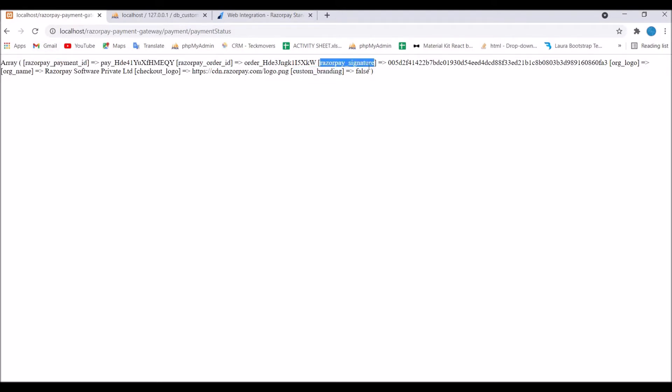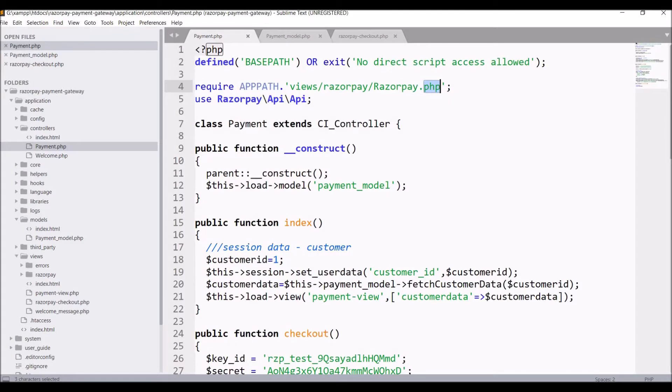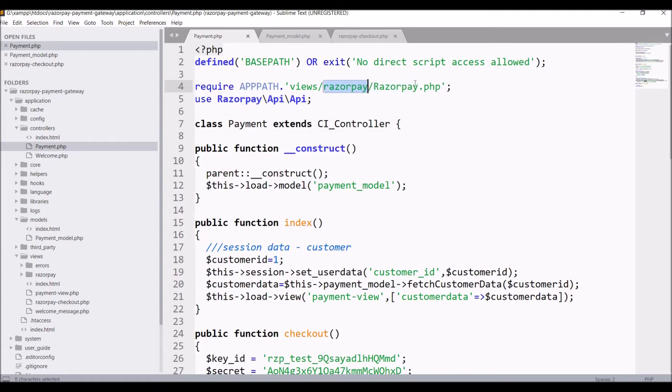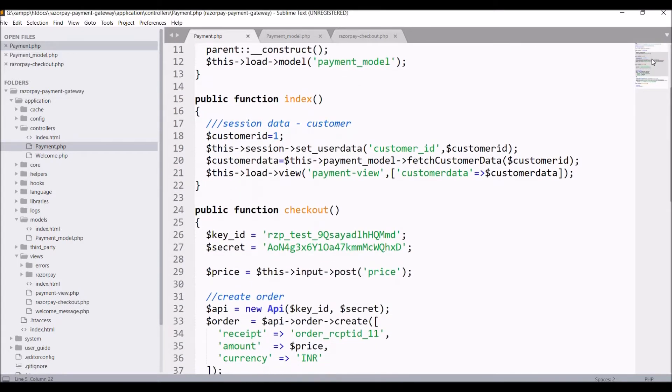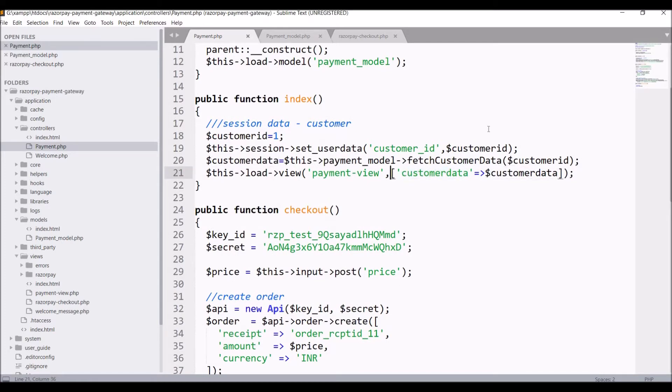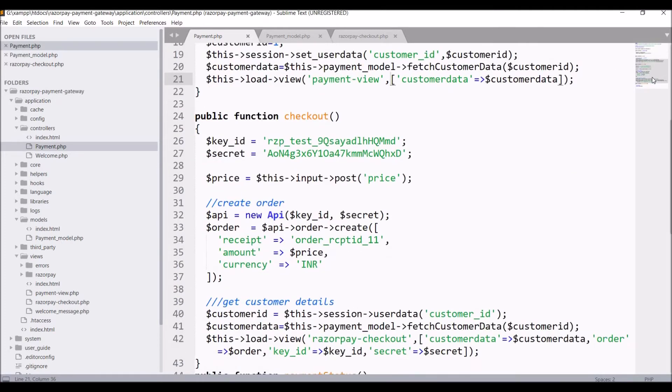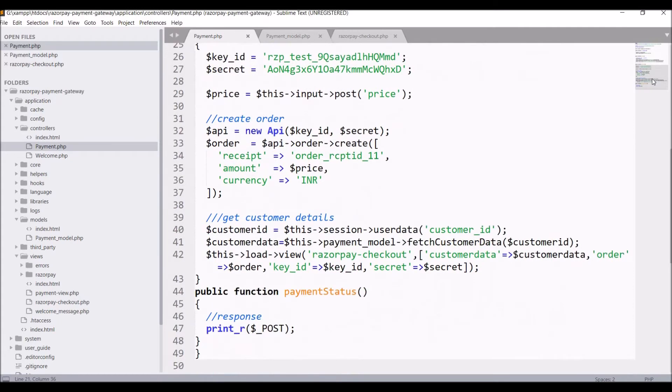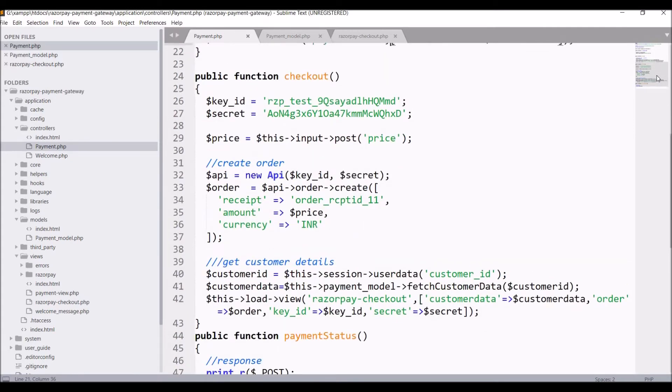Now let me show you code. Firstly you can see I have opened controller in which you can see Razorpay.php is loaded and API is used. First one is index function in which you can see the first home page that is loaded where I'm entering price.